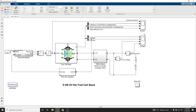Two scopes are used here for simulation. Scope 1 shows the fuel flow rate, hydrogen and oxygen utilization, and fuel and air consumption efficiency. In Scope 2, fuel cell voltage, current, DC-to-DC converter voltage, and DC-to-DC converter current signals are available.